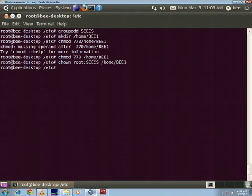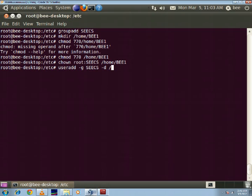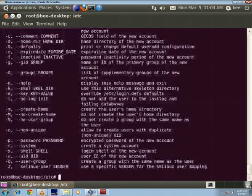Right, now I will add users to this server by using the command user add minus g and my directory will be seeks and minus d the local directory that I'm going to use is home slash bwe1.